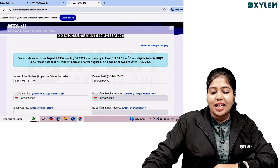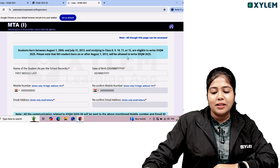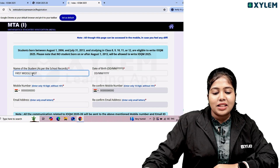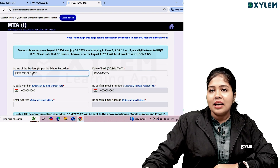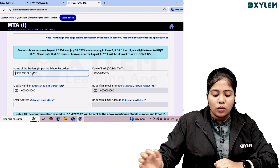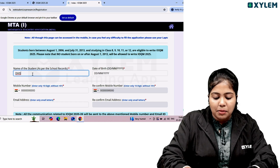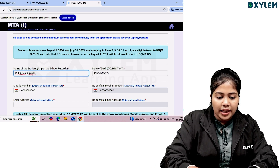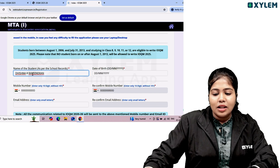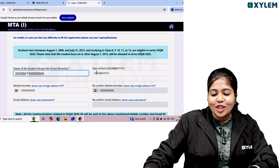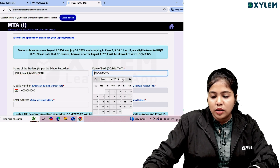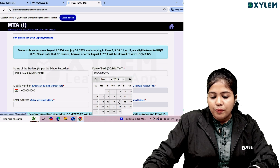Click here to enroll. The name should match the school records — type in your name exactly as in school records. Next, enter your date of birth: choose the month, year, and date.